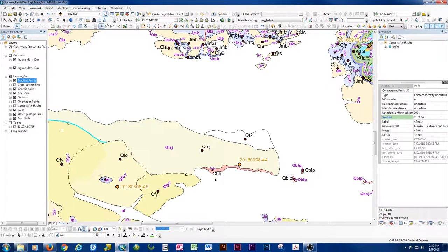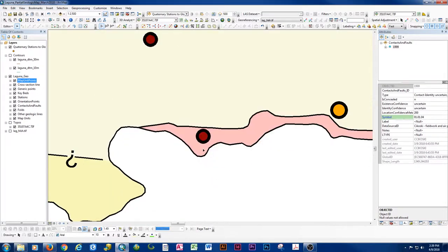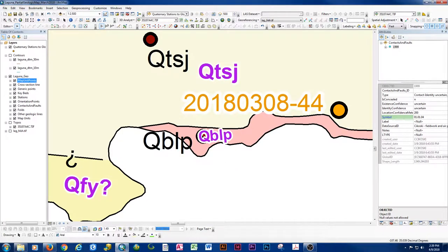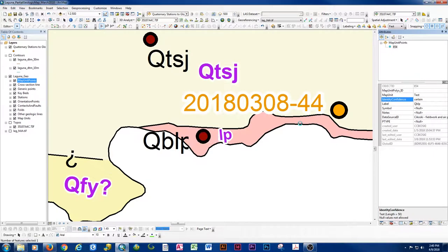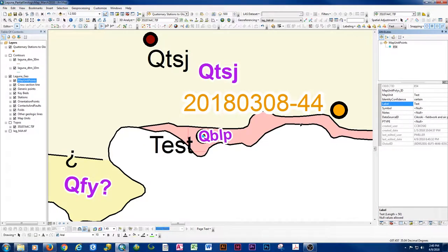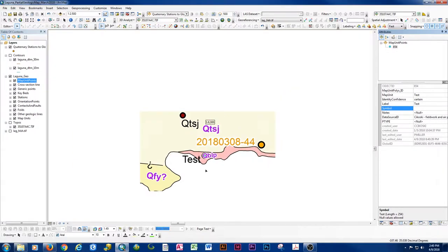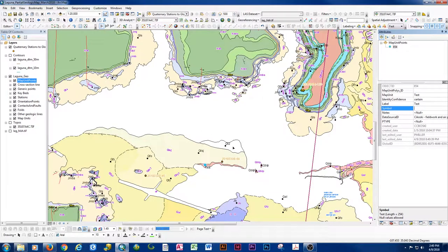If we don't like what a unit is labeled, we can select the map unit point and change it right here. For example, I'm uncomfortable with this being QBLP. I can select that map unit point and change the map unit — let's say to a tertiary unit unestablished — and change the label to match. Once I've changed that, when I remake polygons that unit will change accordingly.